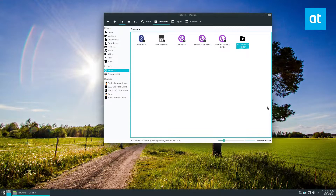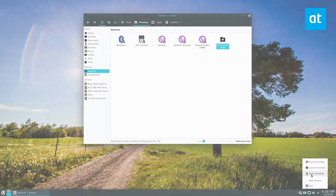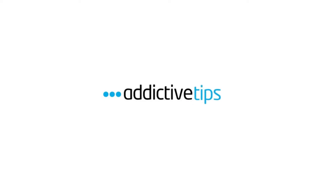That's how you connect to servers using the KDE file manager. I will see you guys in the next video. Thank you.